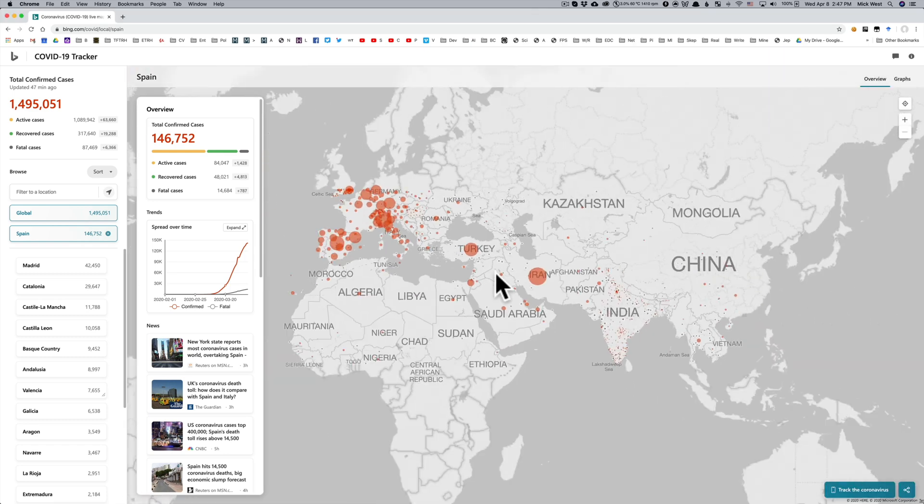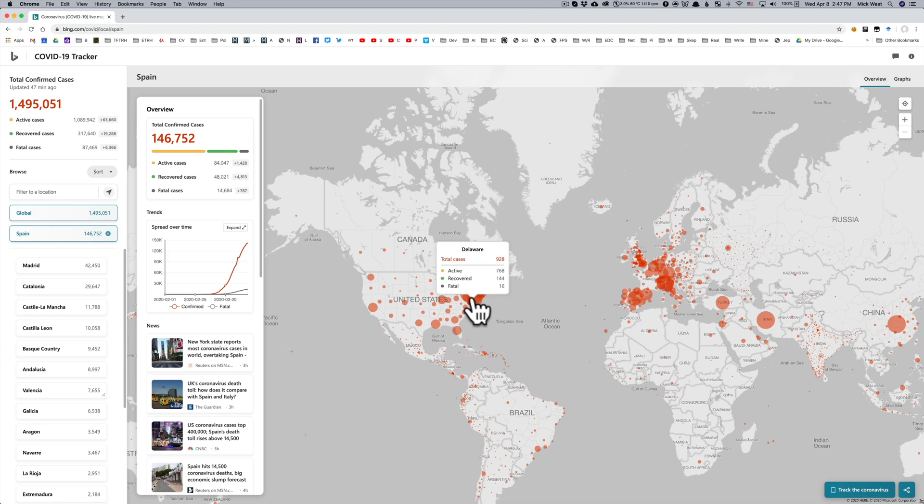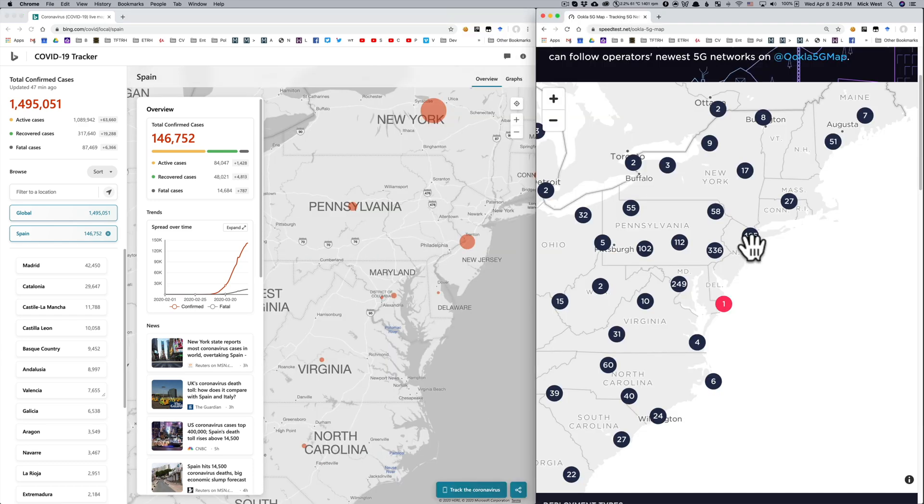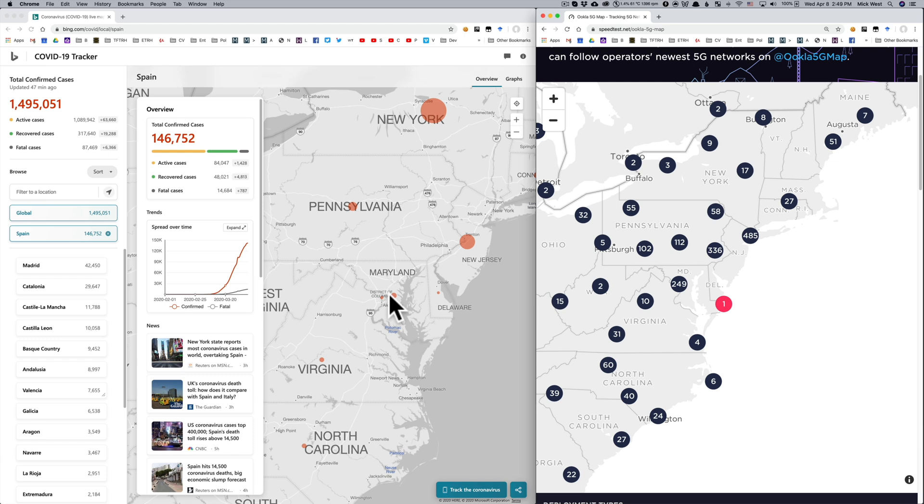The other big hotspot is New York. Certainly they have a lot of 5G there. But then so do other cities across the US. Even nearby, in Washington, D.C. and Maryland, there's a similar 5G density, but hardly any COVID-19 deaths compared to New York. So there's really no correlation there.